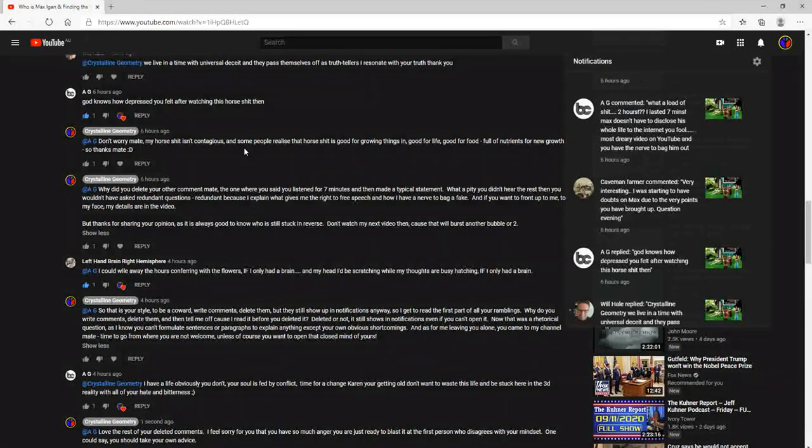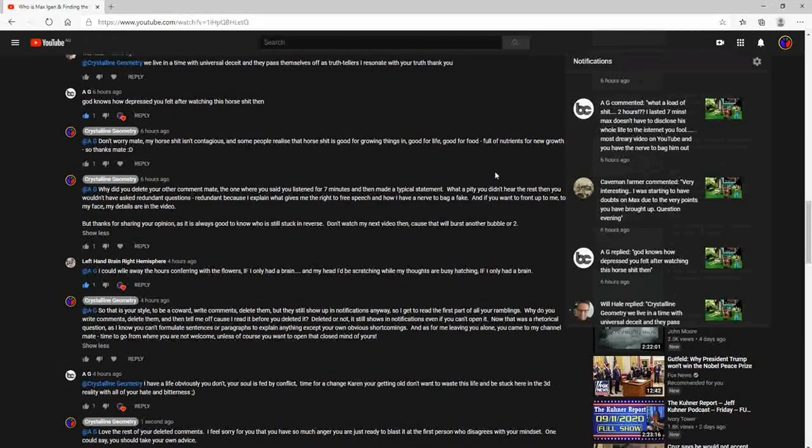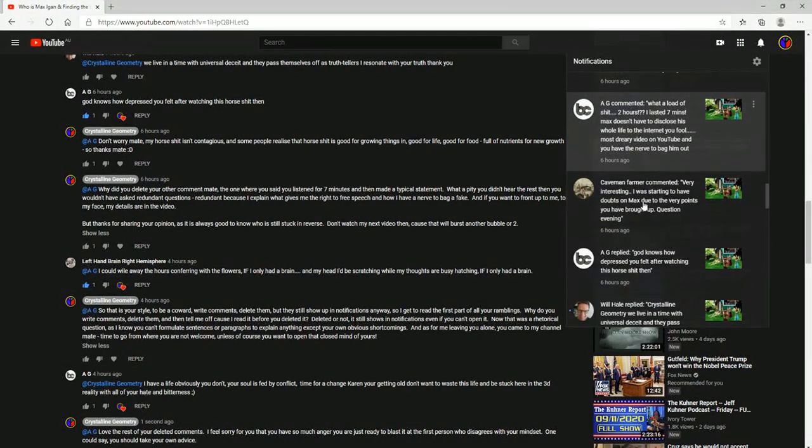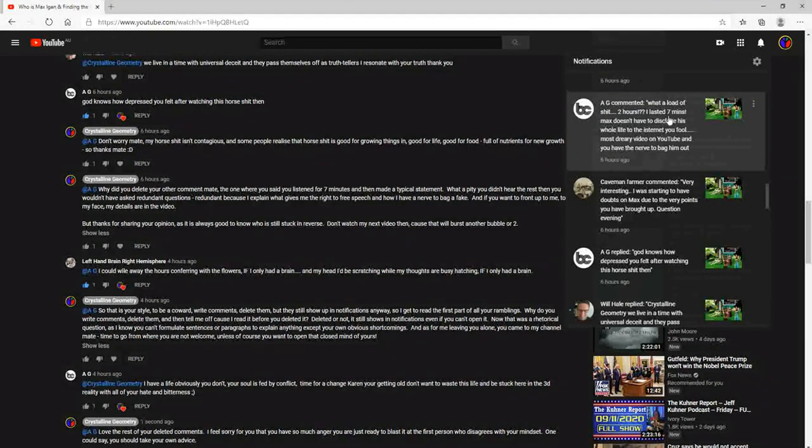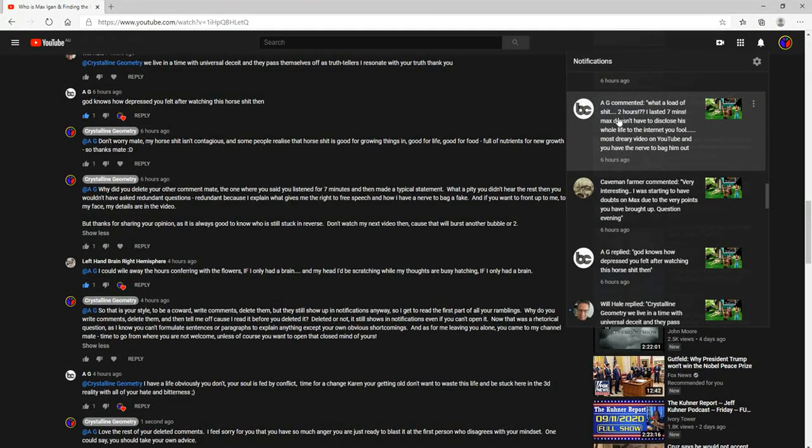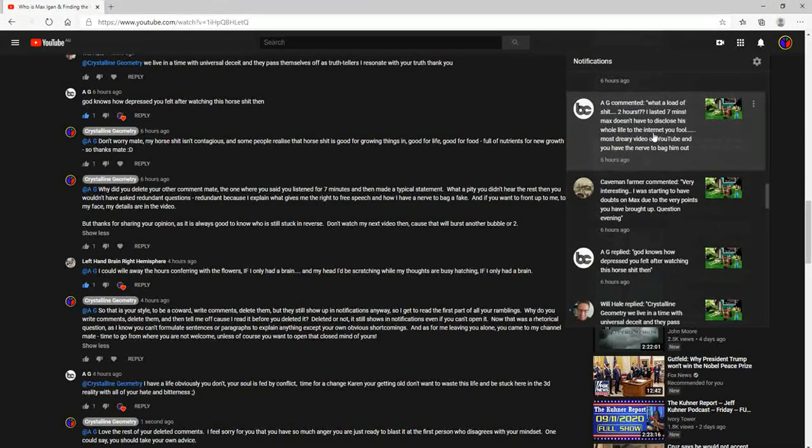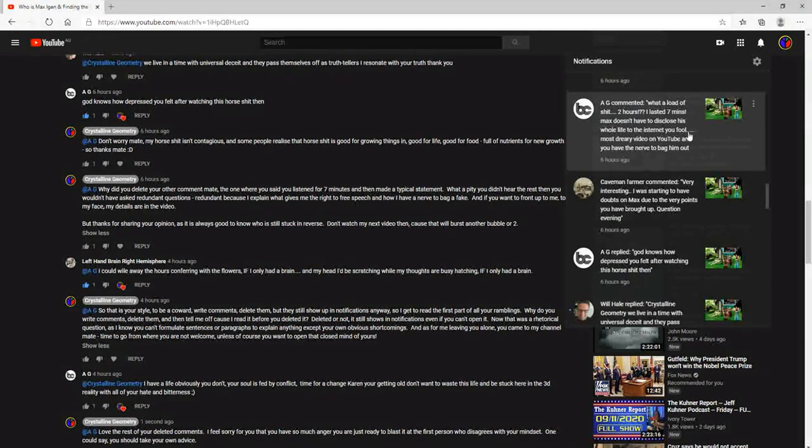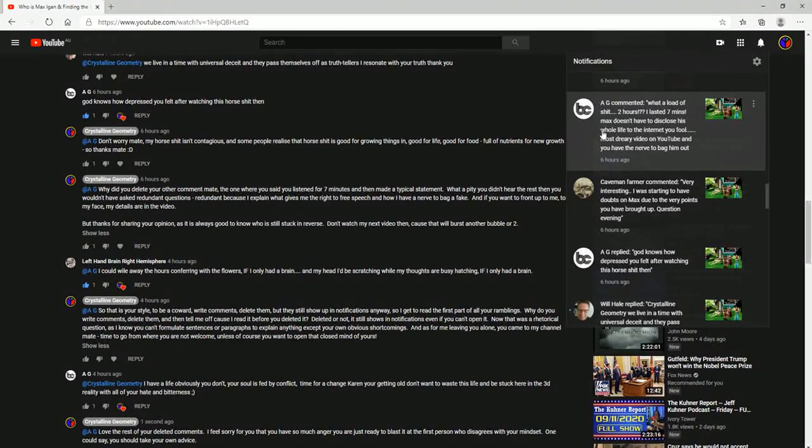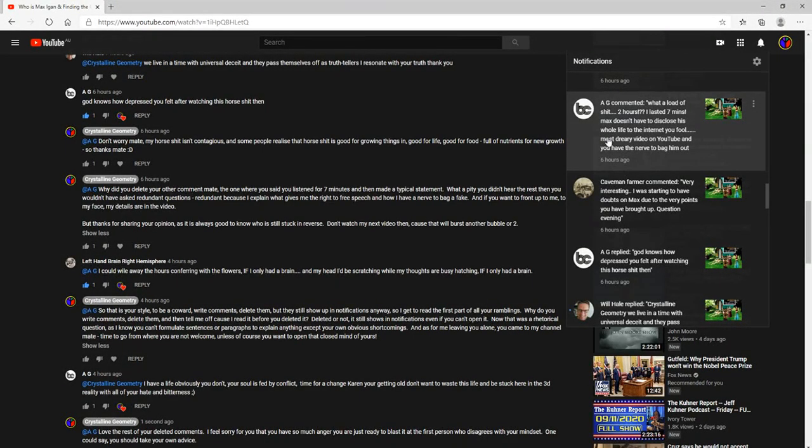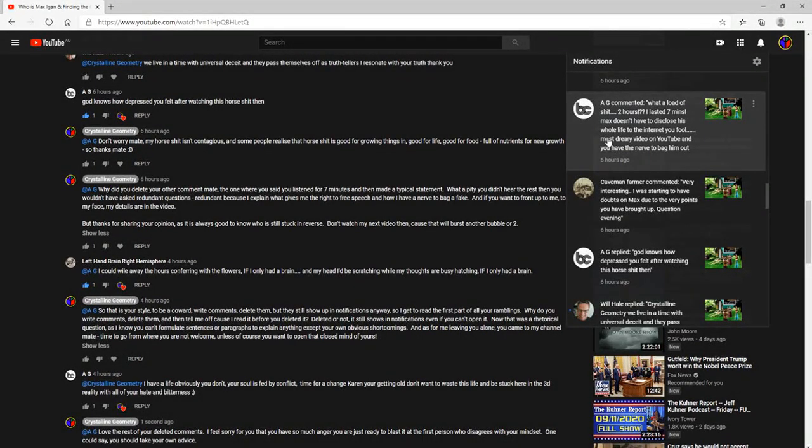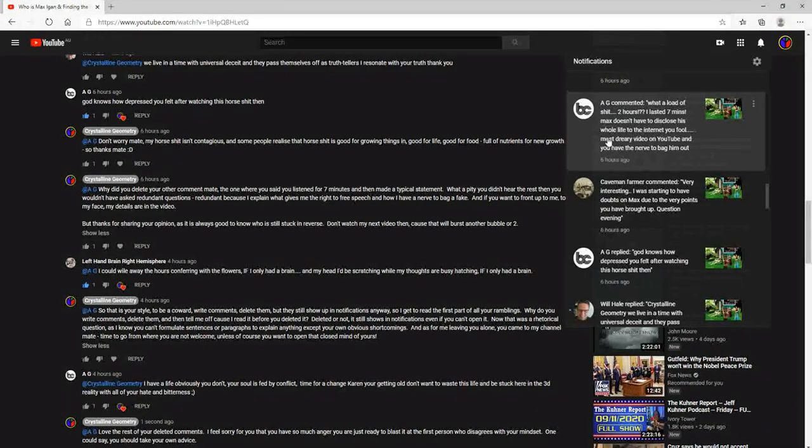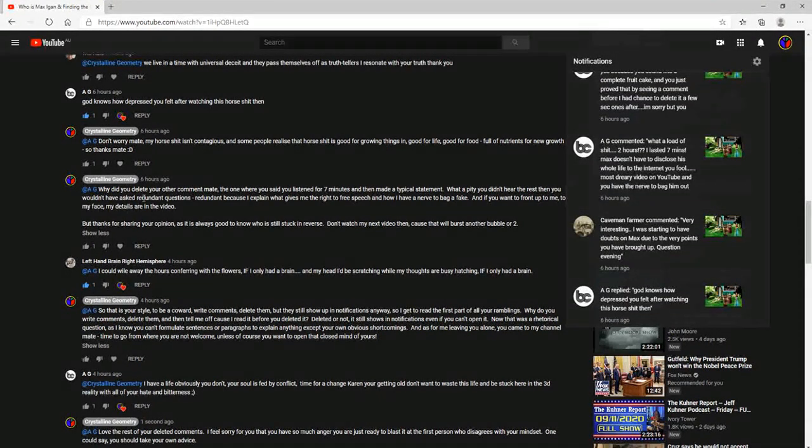And then I thought, well you know what, he sent me another one in between that was: what a load of shit, two hours, I lasted seven minutes max. Doesn't have to disclose his whole life to the internet you fool. Most dreary video on YouTube and you have the nerve to bag him out.